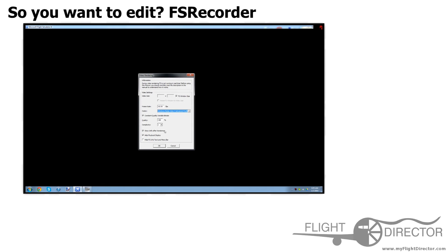Show Info After Rendering. This lets you watch the video after you're done rendering it, which is very useful if you want to check to make sure that everything went smoothly.